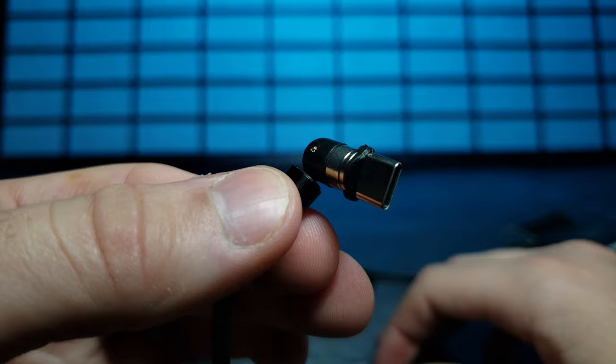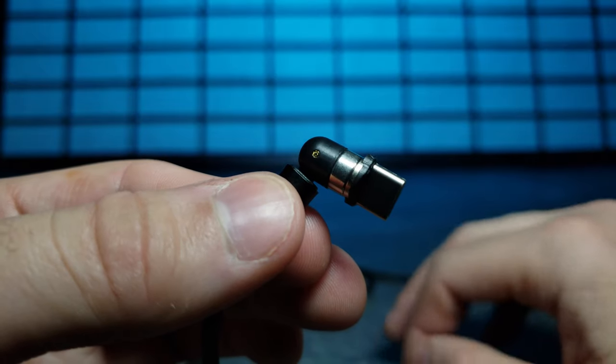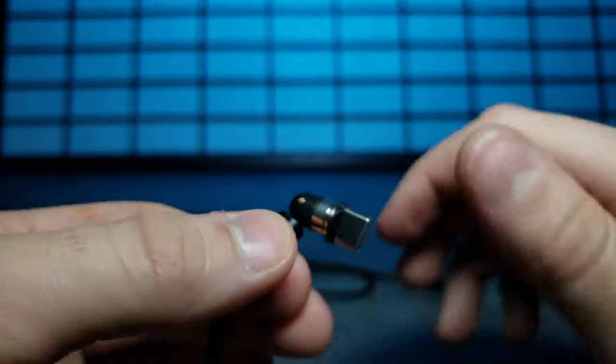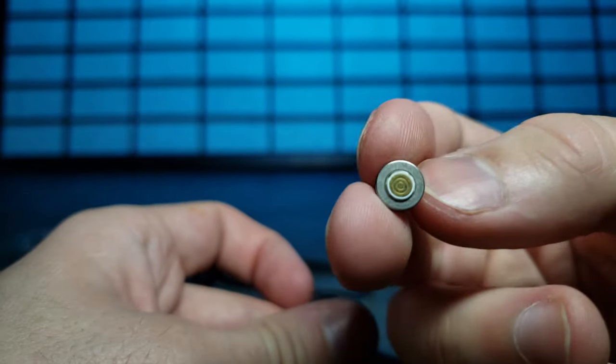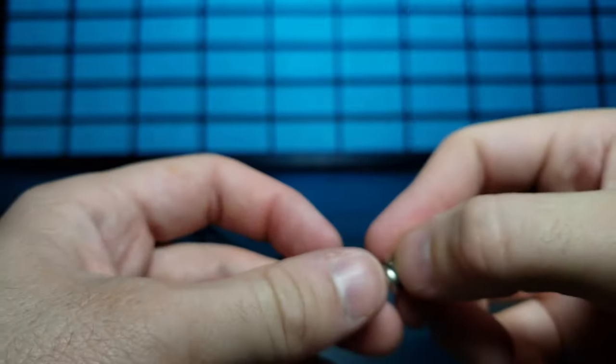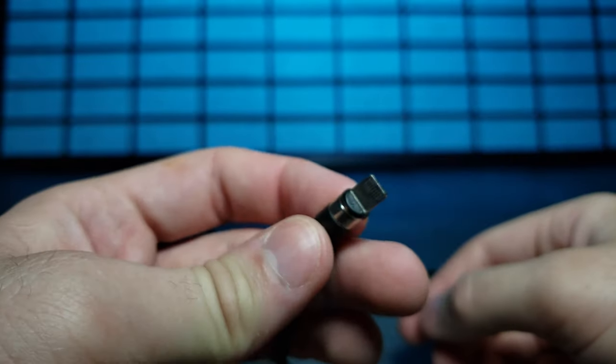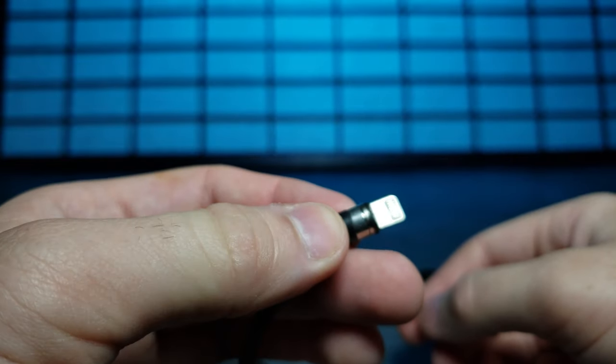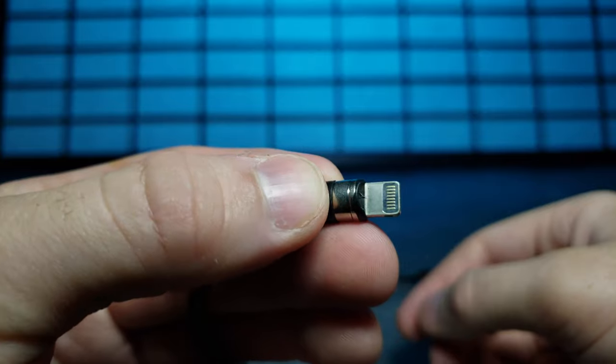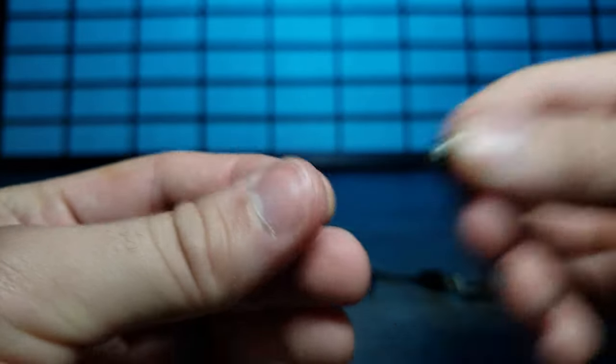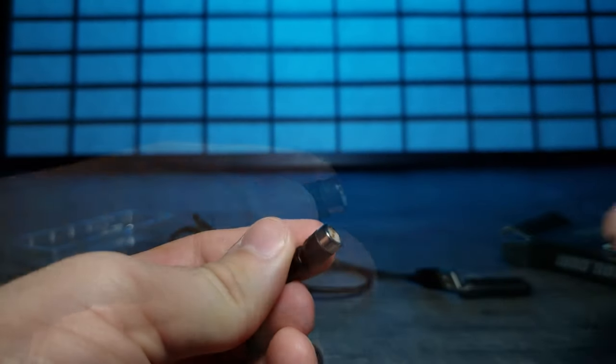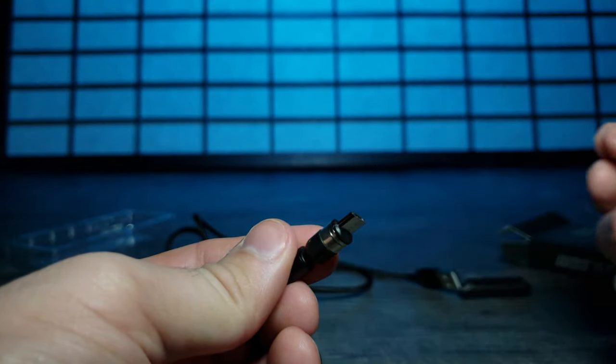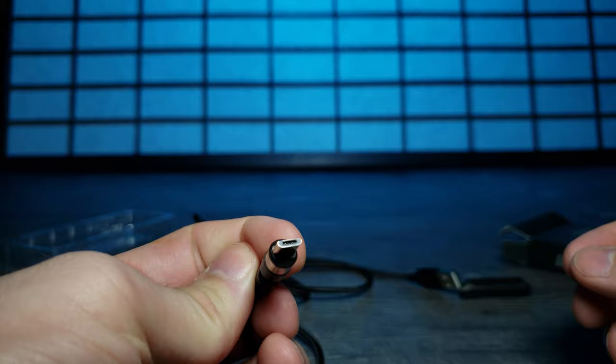Of course the other ones have the same thing. You just click it on there. Pretty cool. And then the micro USB, pretty easy to do.